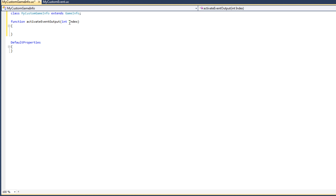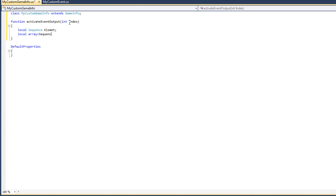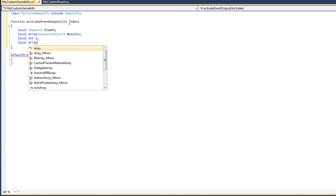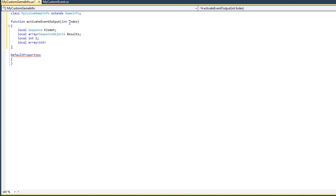I'll write the local variables down now and detail them later. I'm going to add: local SequenceKismet, another variable array SequenceObject results, another local variable int i, and another local variable which is an array of integers called indices. So I have defined four local variables: kismet, results, i, and indices.